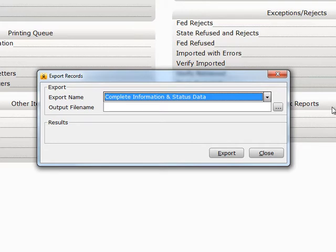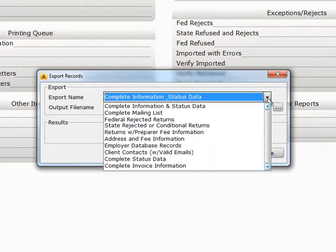In the Export Name field, use the drop-down list to choose the type of data that you would like to export.